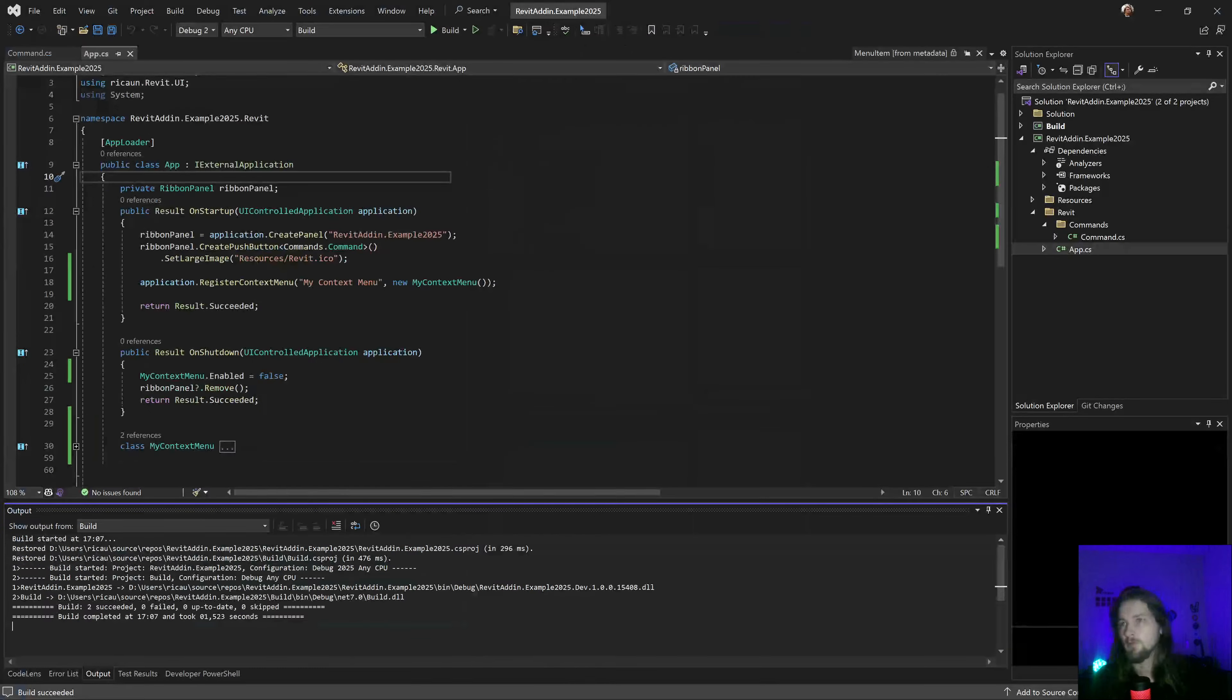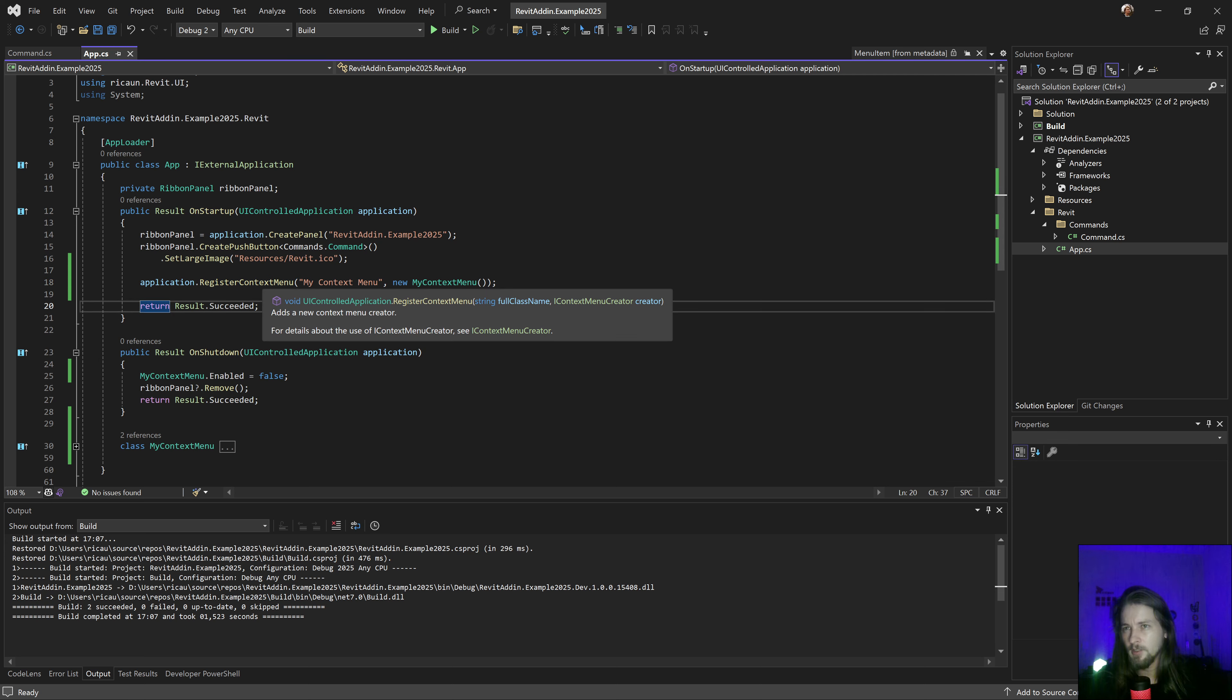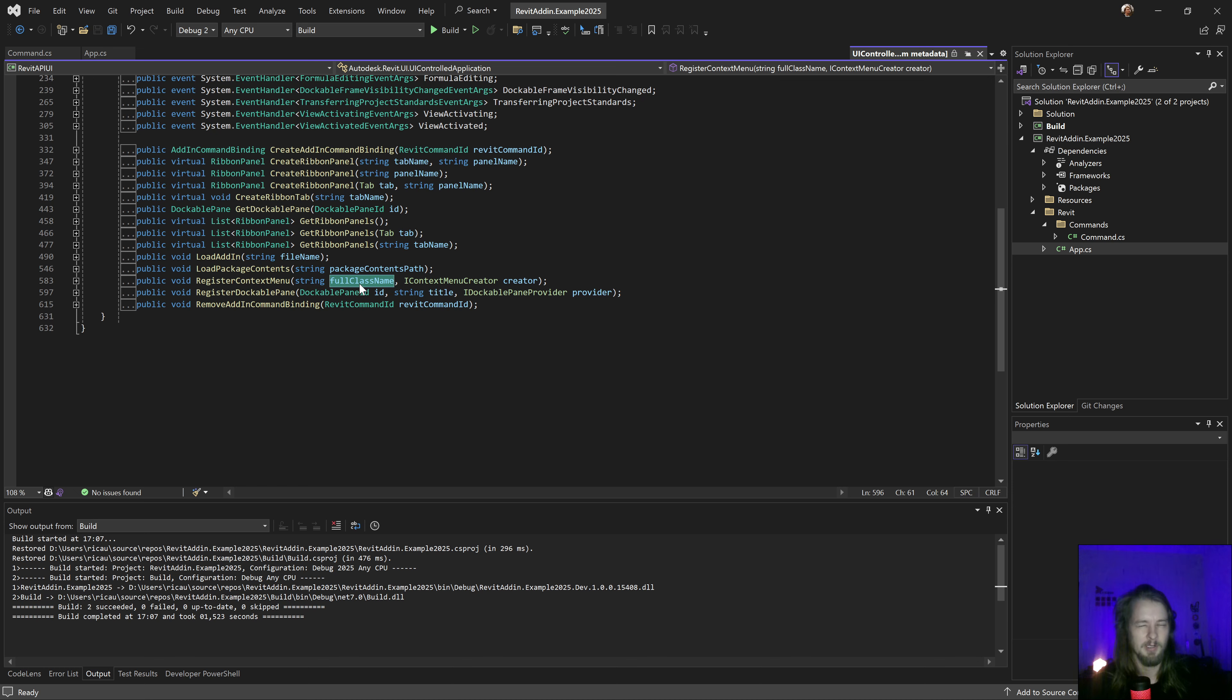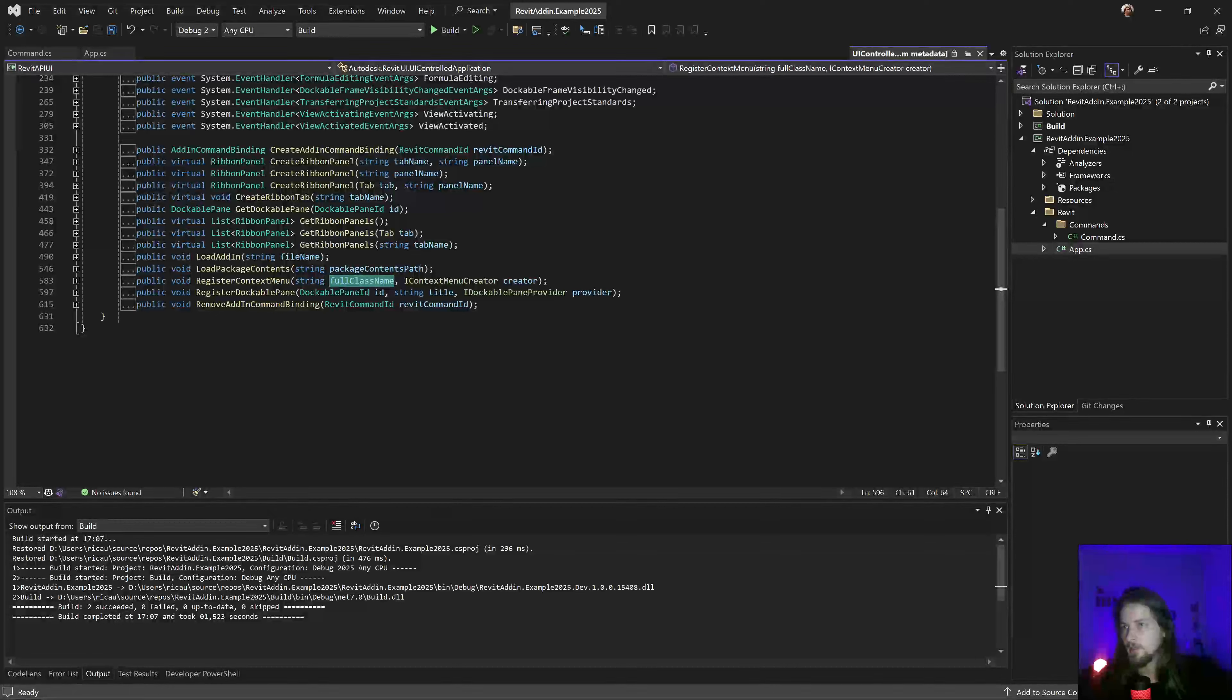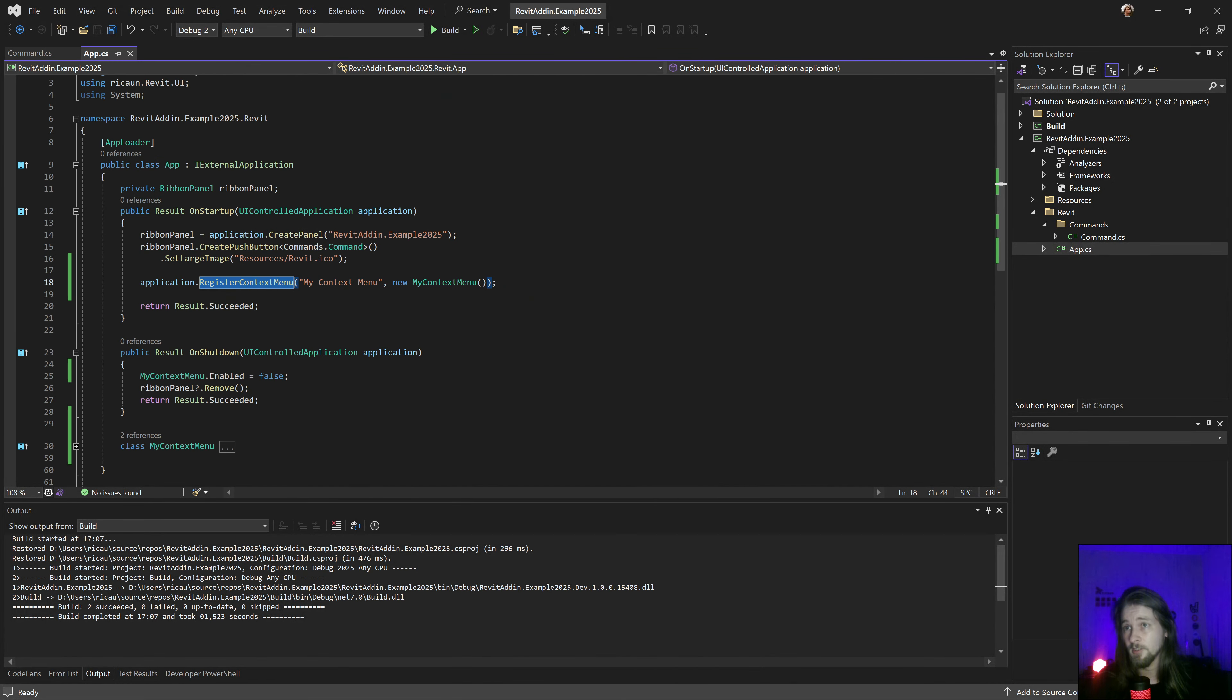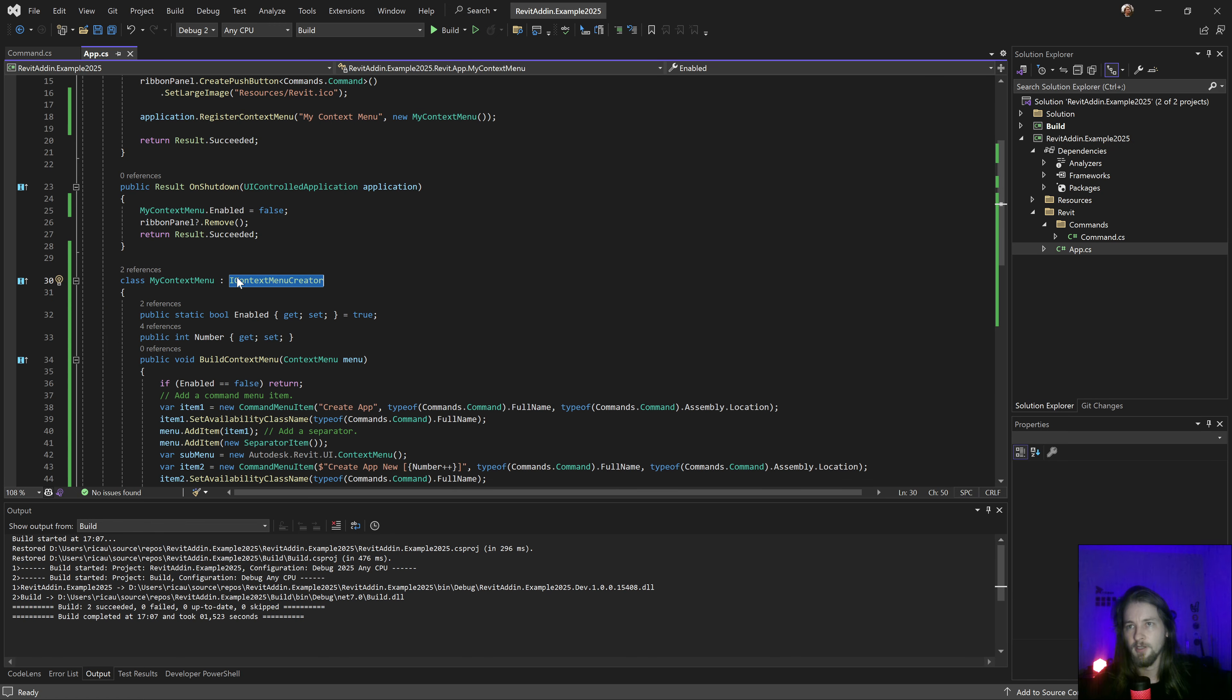If we go in my sample, this is the new method to create and register a context menu. I need a full class name, actually this should be renamed for the title. That is the name that's gonna appear in here, and you need the interface to register inside Revit.